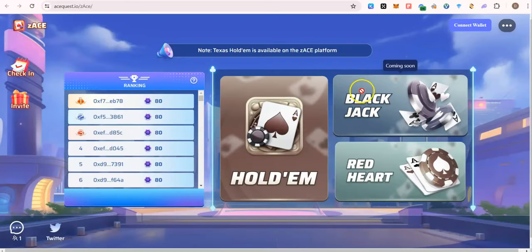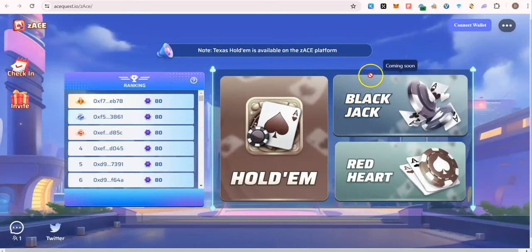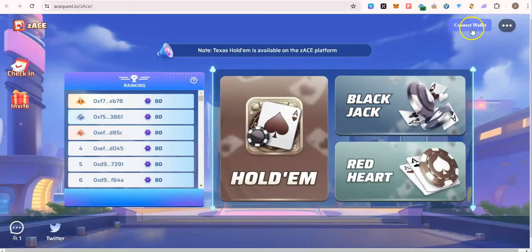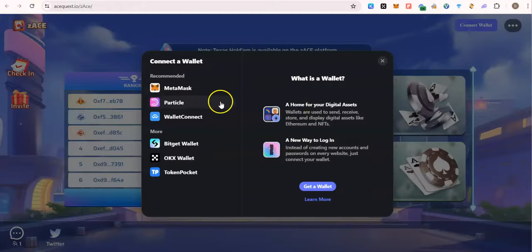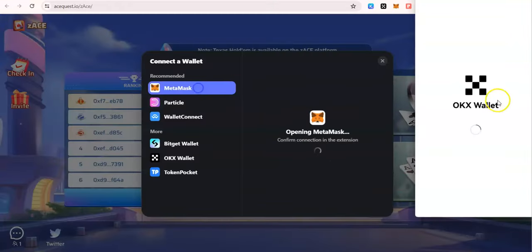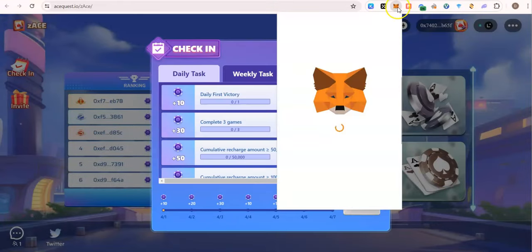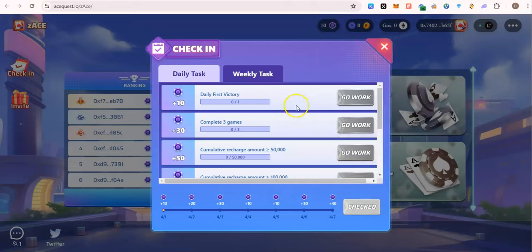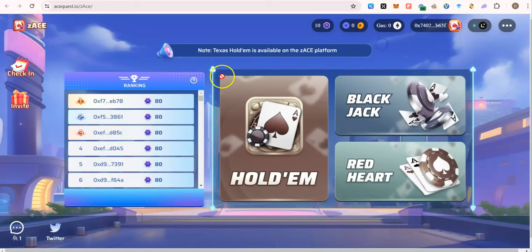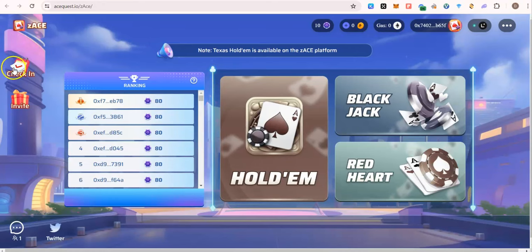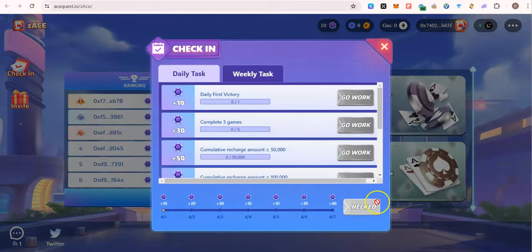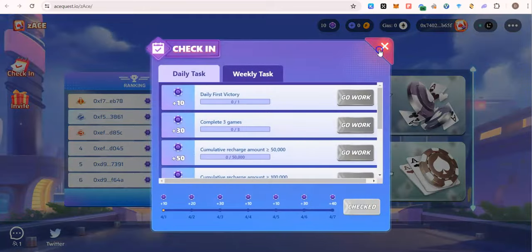This one we are required to just check in. Connect your wallet. Check in, done. If this did not work you could just go here and click on check in and check in again.